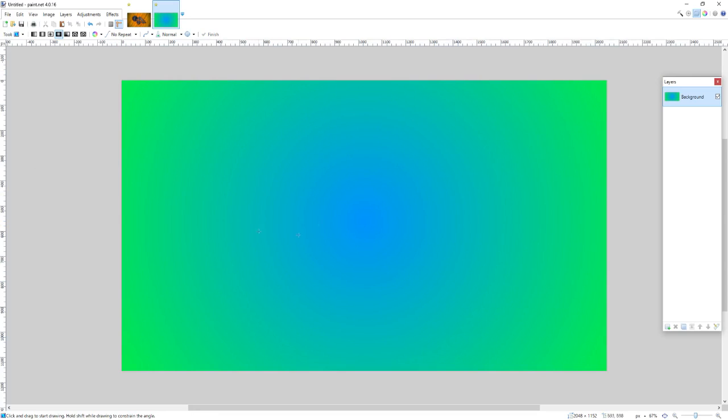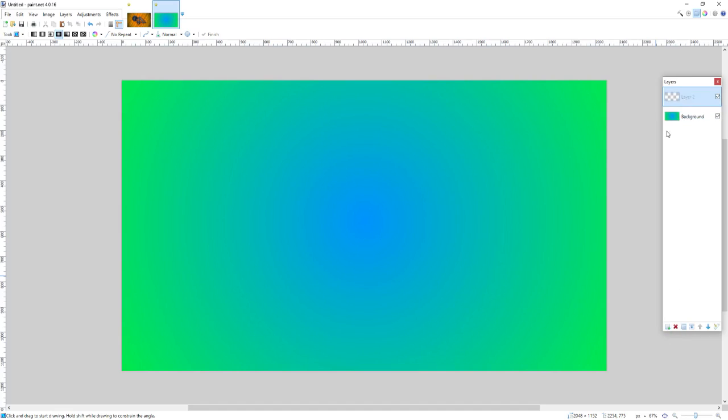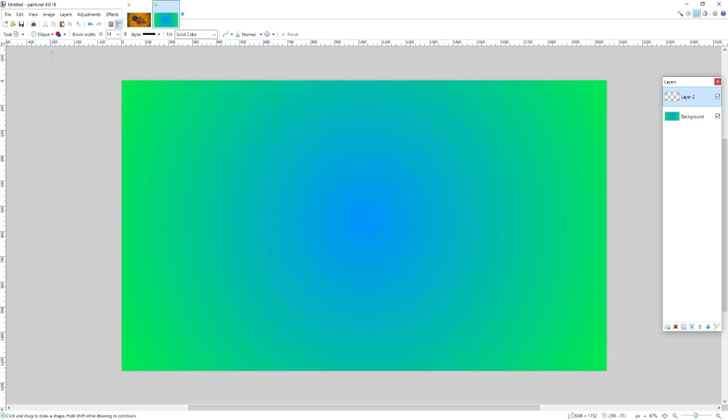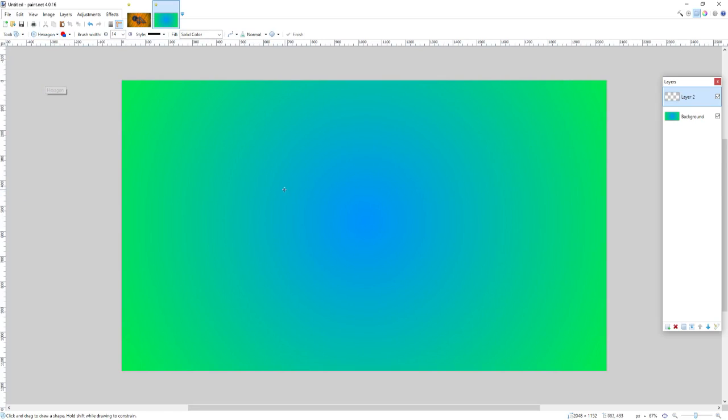Alright, so now that you have your background gradient set, you can create a new layer in your layer window, and this is where we're going to be drawing our shapes. So, in this tutorial, I'm going to be taking a different direction than my other ones, and I'm going to be doing a hexagon styled polyscape design.